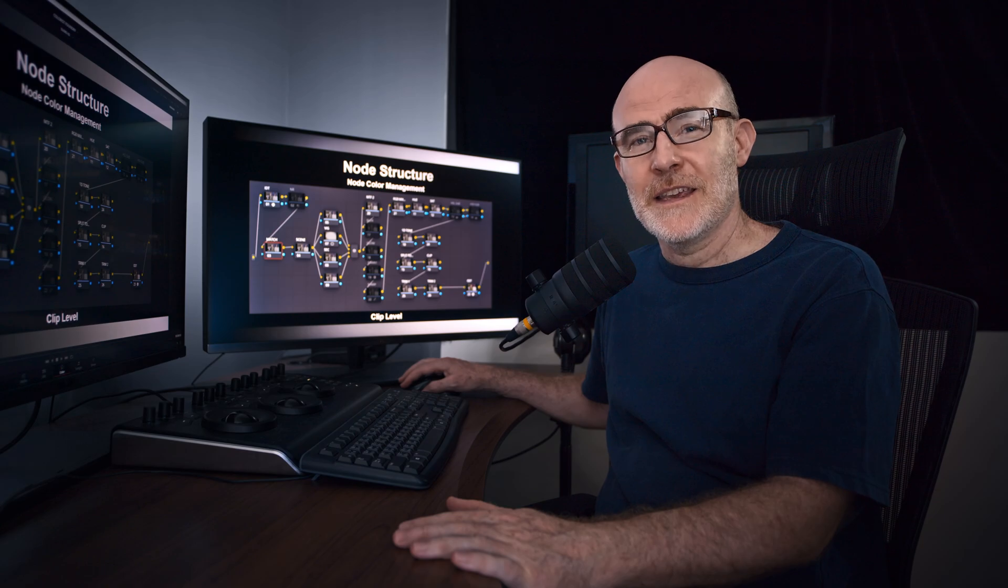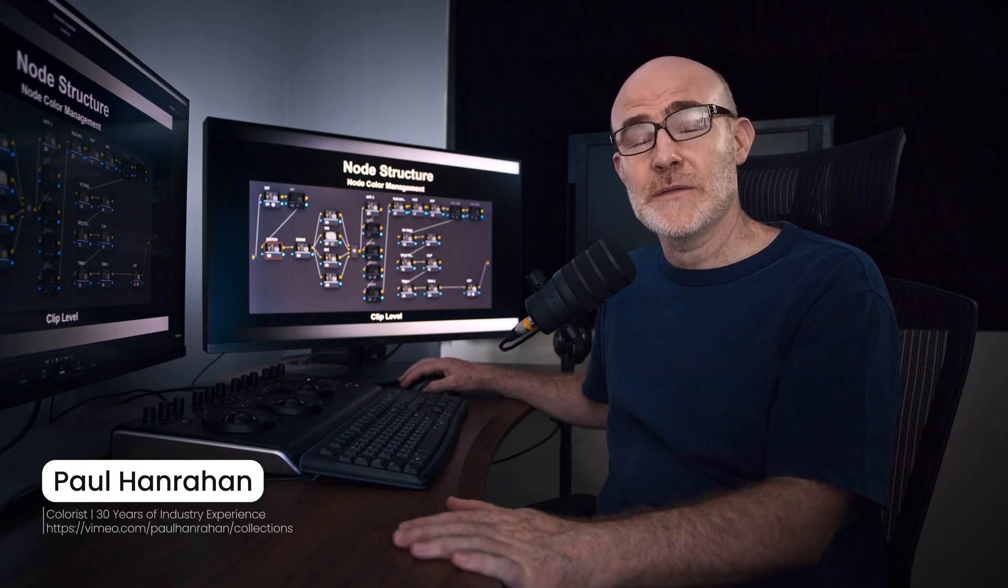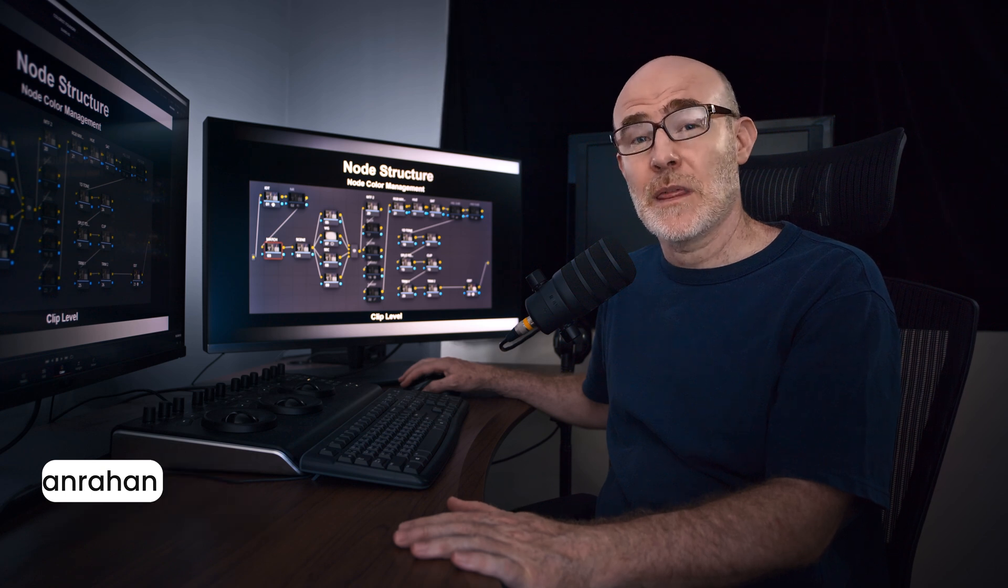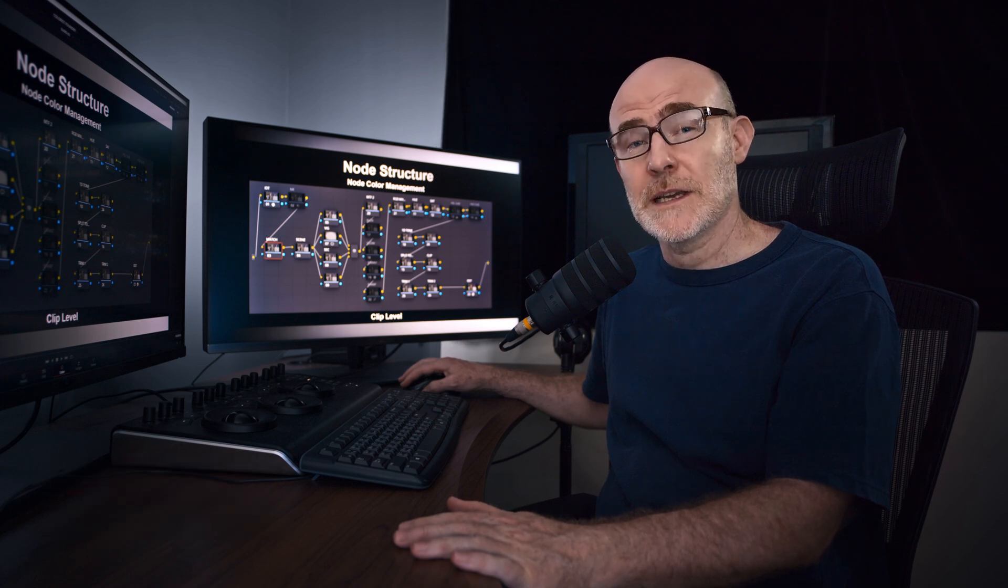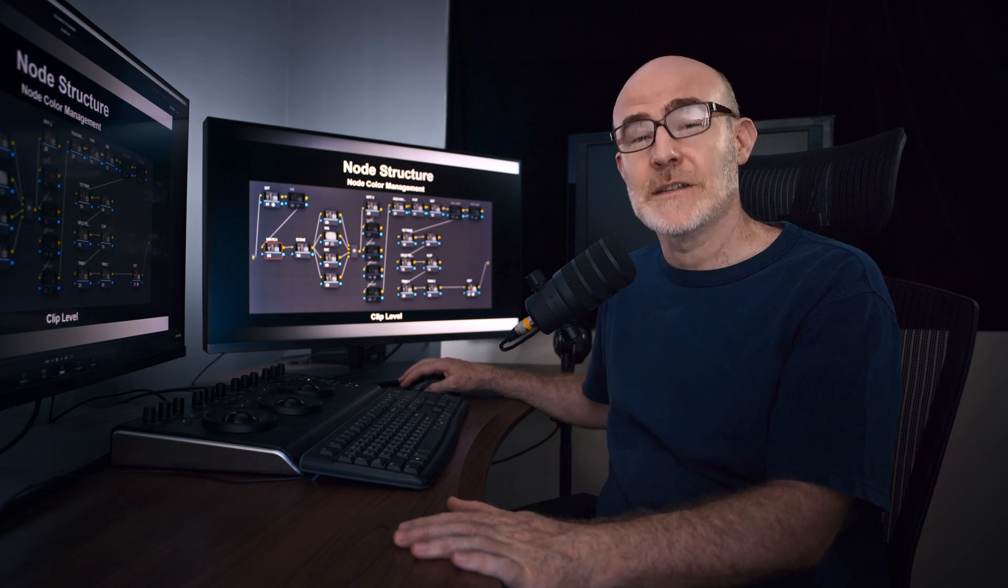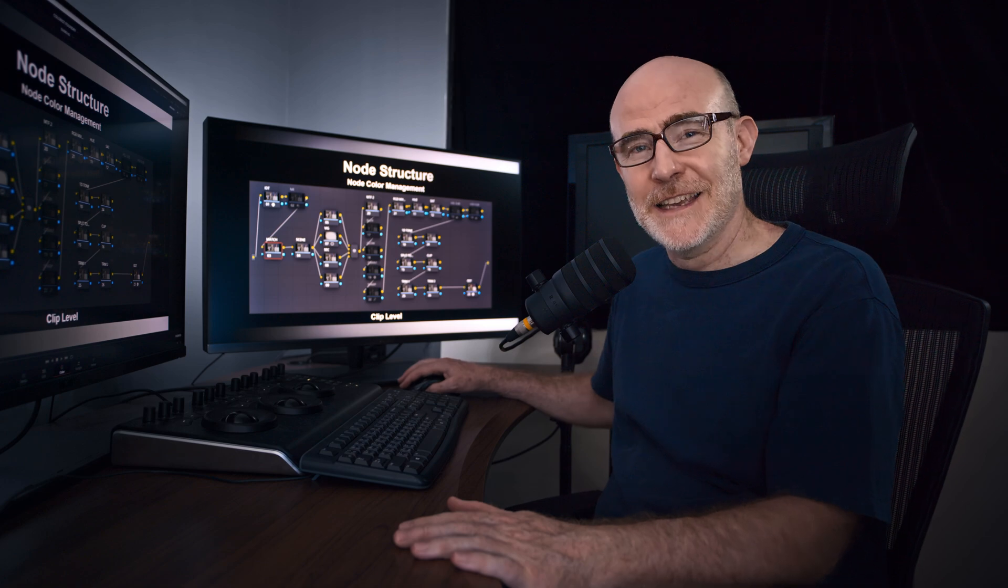Hi there. In this video, we're going to discuss options for building a node structure and applying the color management theory that we've discussed in previous videos. So let's get into it.